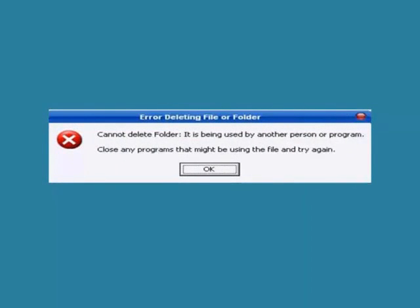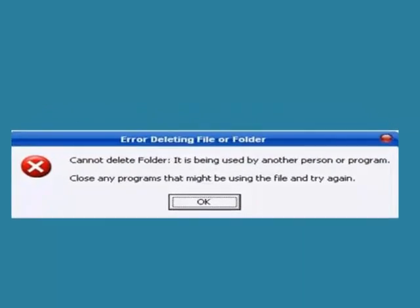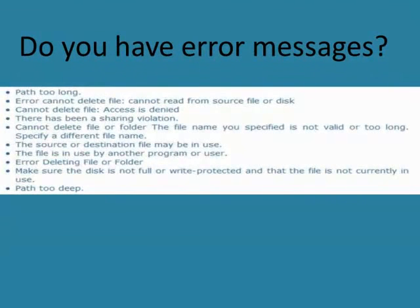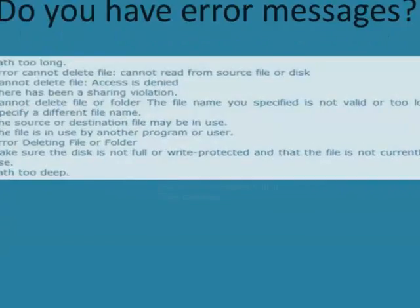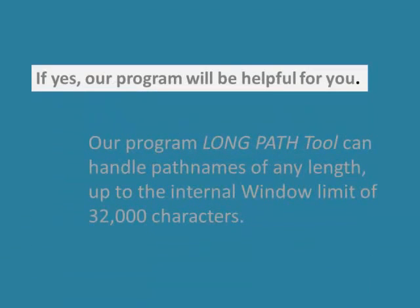Well, I am about to show you a quick fix to these problems. In fact, if you have any of the following errors, our program will be helpful for you.